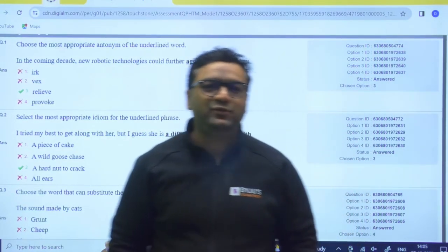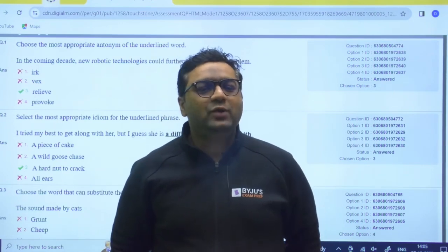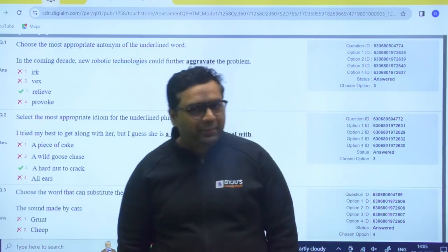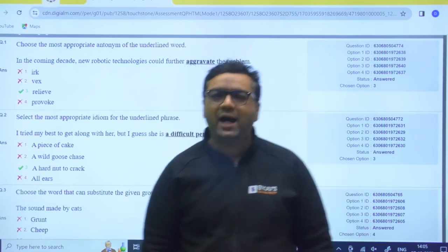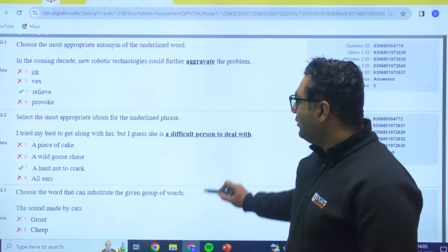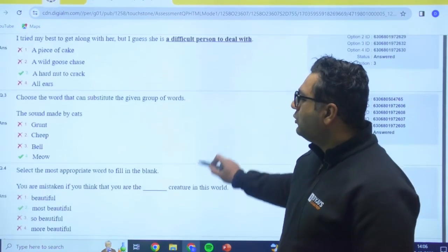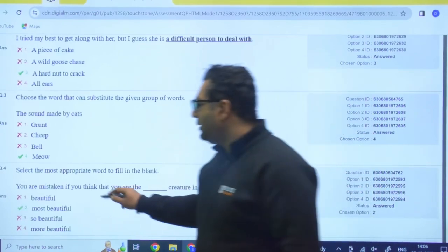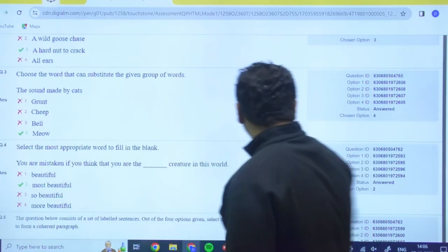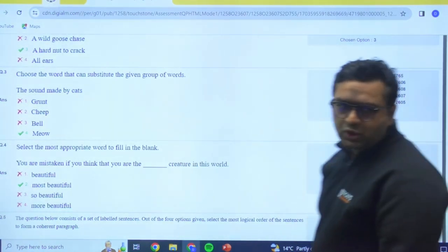Hello guys, welcome to this platform — ByjusExamPrep. As you all know, the HBCL exam happened on 23rd December, and today the answer keys and response sheets are available. You can see this is one student's paper — the green tick is showing you the correct answers, and your responses are mentioned so you can get an idea of how many marks you are getting.